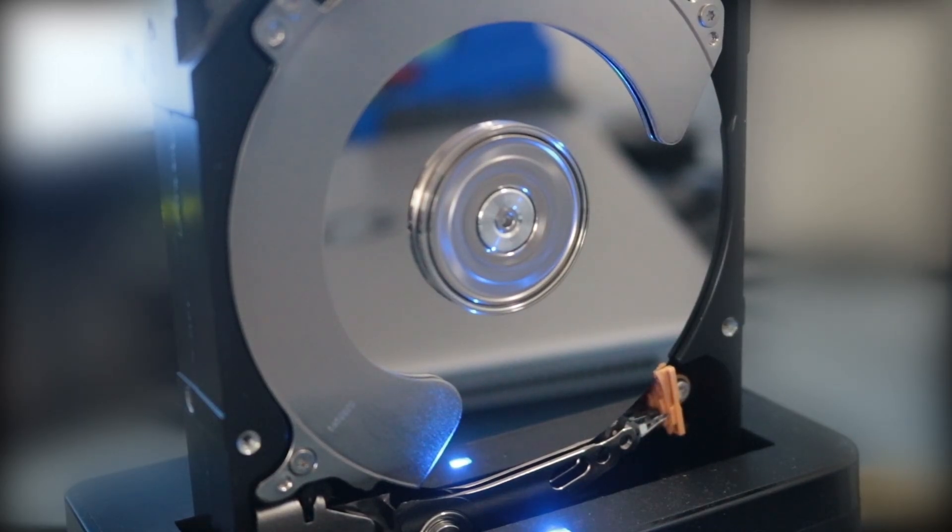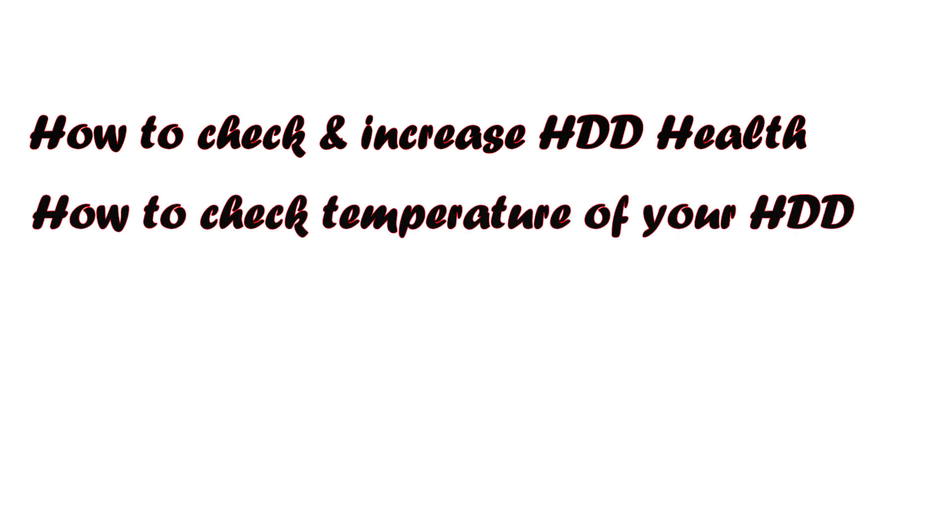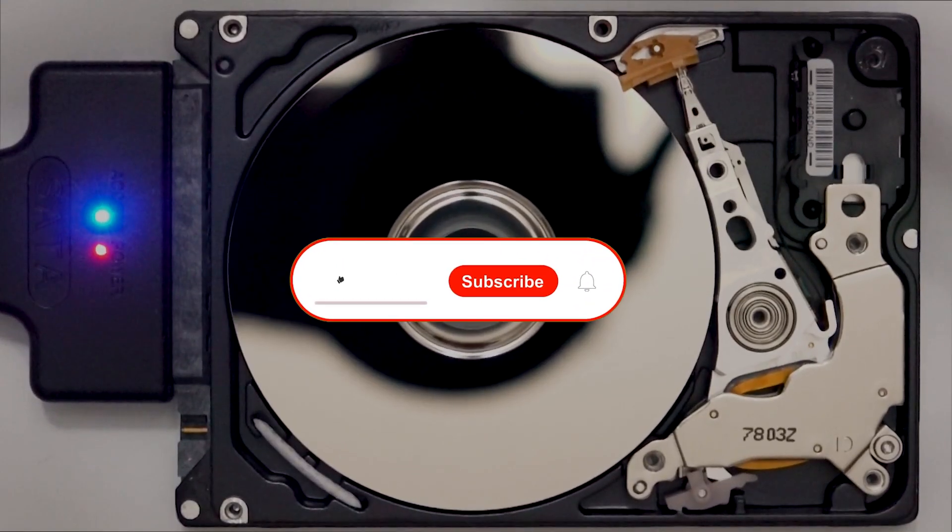Hi everyone, welcome to this video. In this video I will show you how to check and increase your hard disk health, how to check temperature of your hard disk, how to check good, bad and damaged sectors of your hard drive, and much more things about your hard disk.